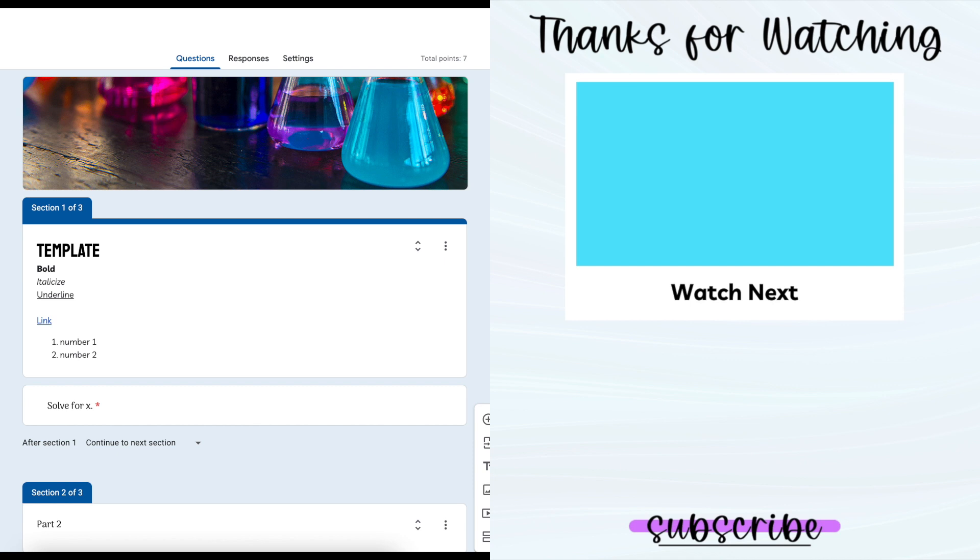And that is everything for this Google Forms update. If you have any questions please don't hesitate to put it in the comments below and as always thanks for watching.